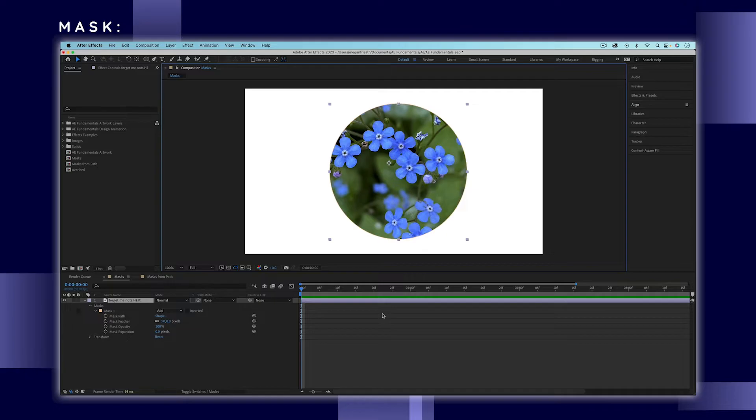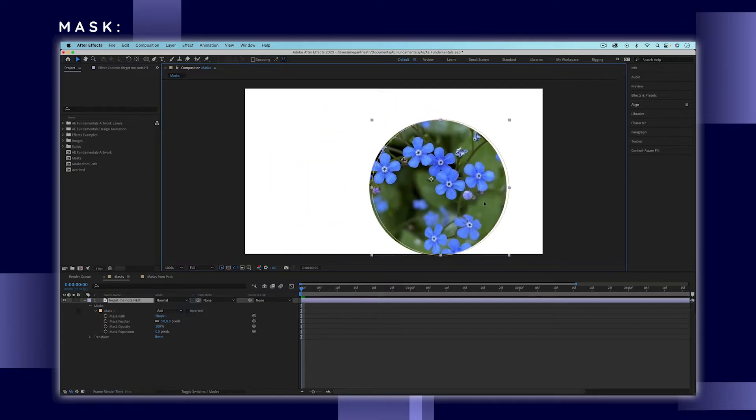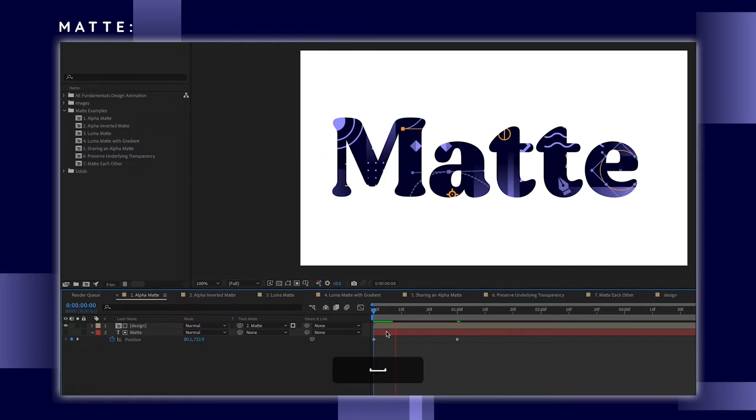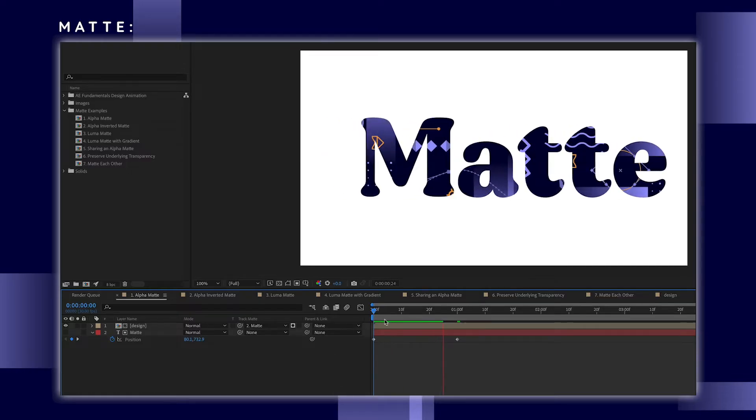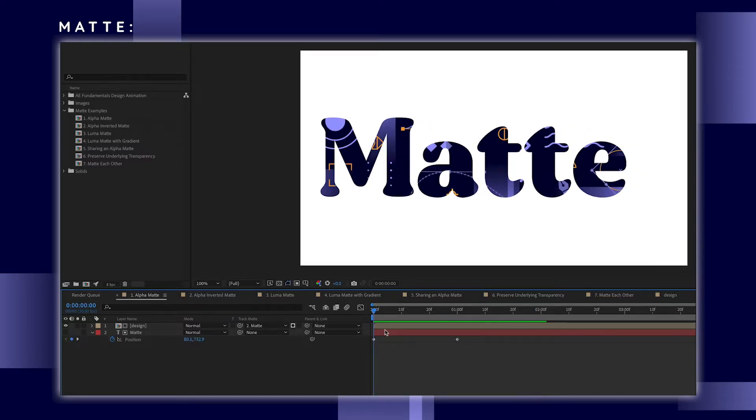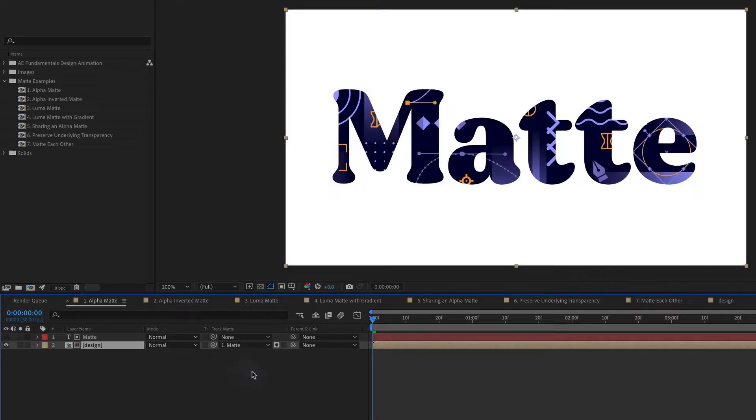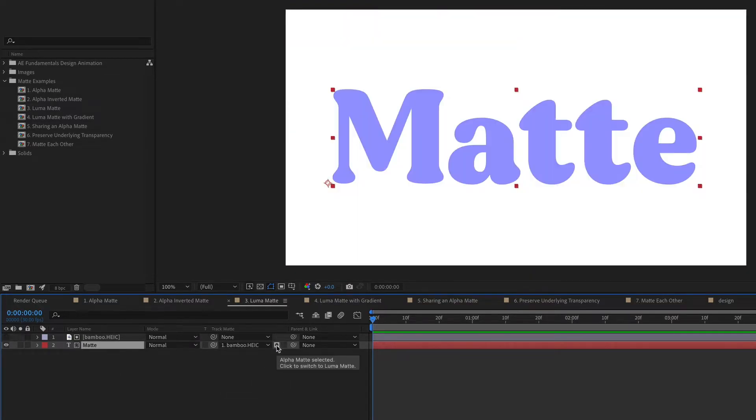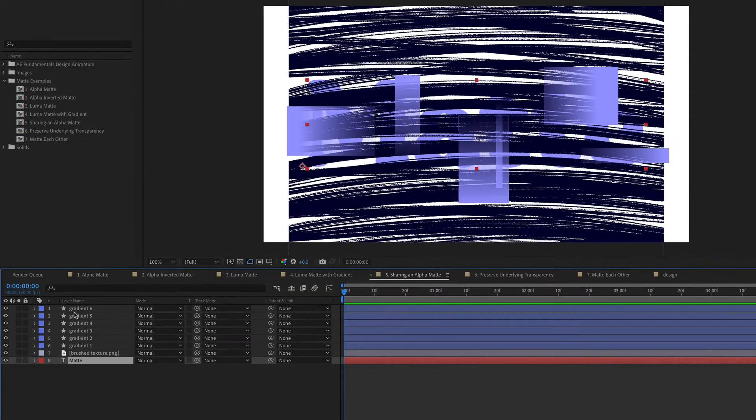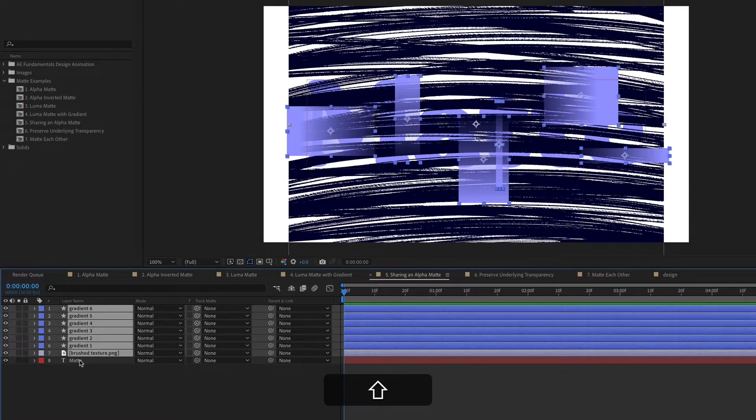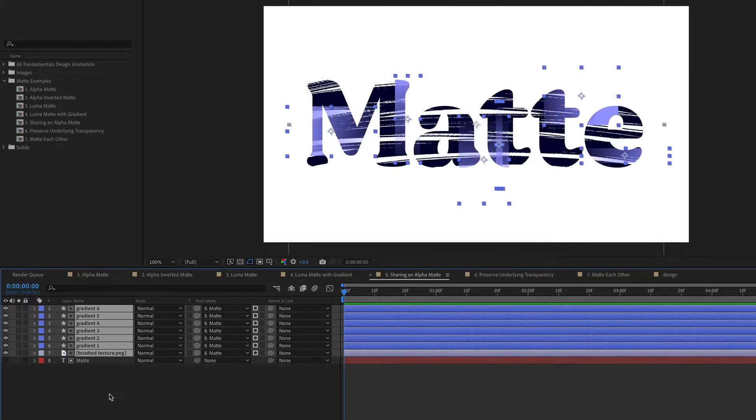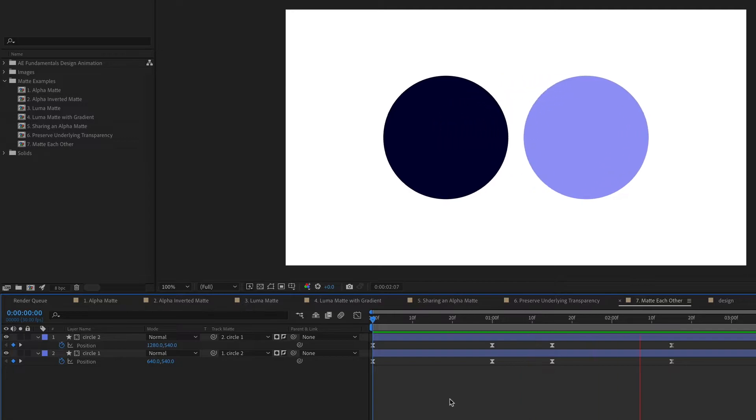If you animate a layer with a mask on it, the mask will move with the layer. But since mattes are separate layers, you can animate the layer without affecting the matte and vice versa. Plus, there are different types of mattes that create different looks. Mattes open up tons of possibilities for cutting things out, creating unique shapes, adding textures, and creating complex animations.